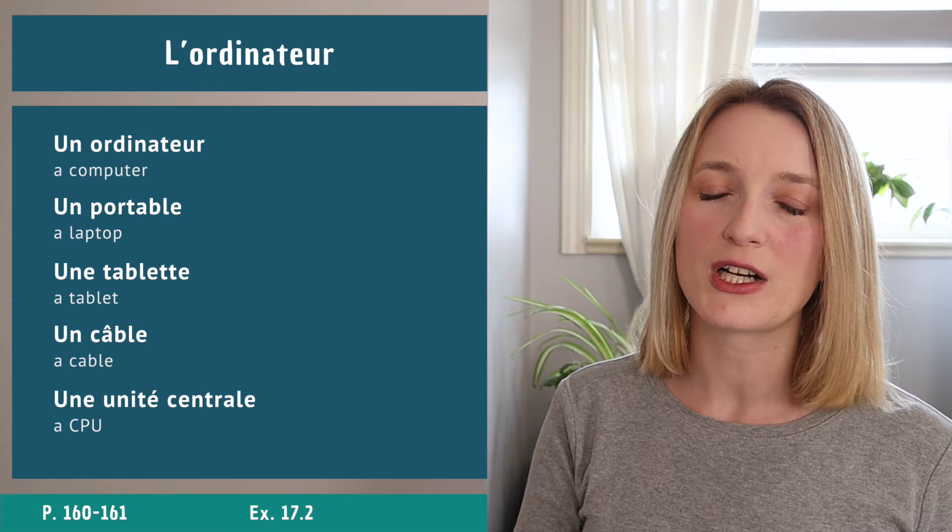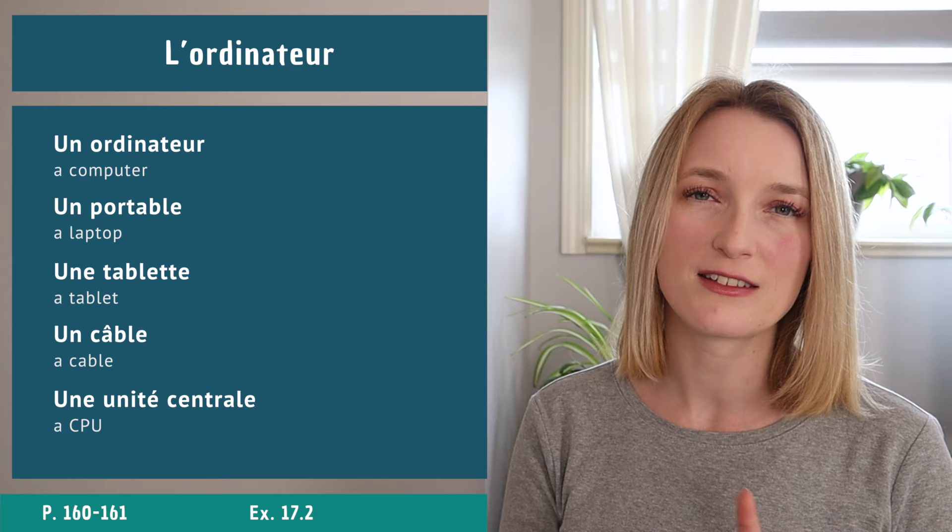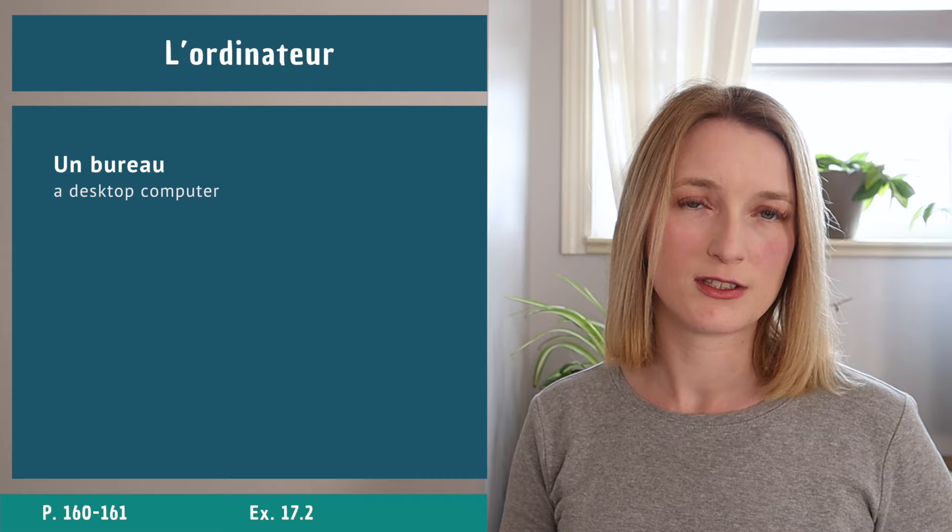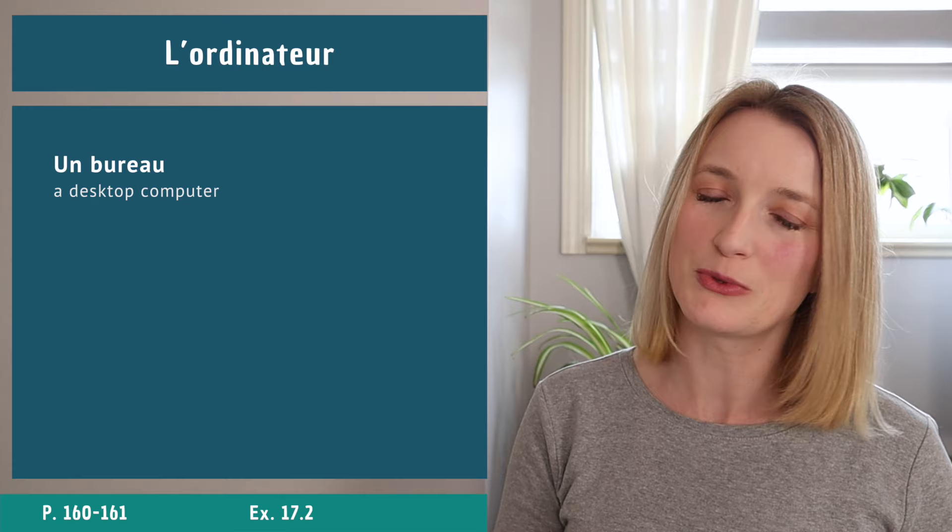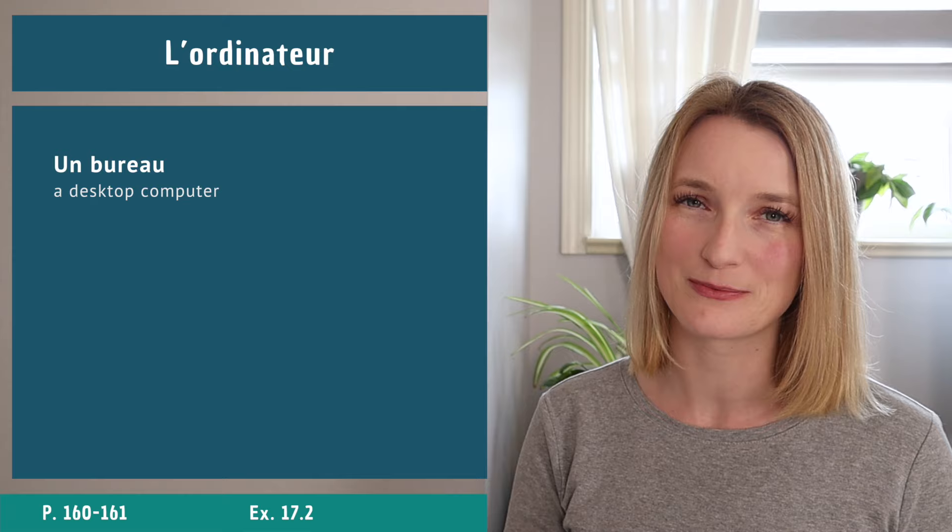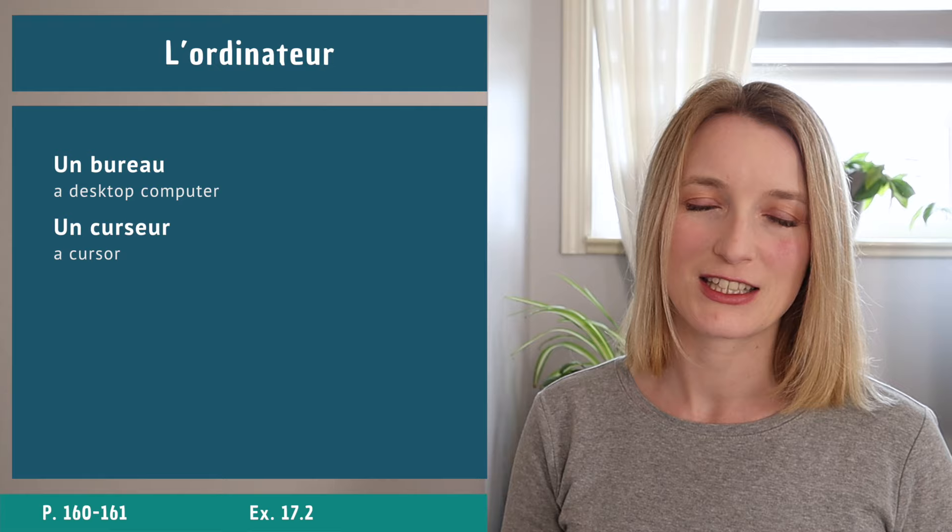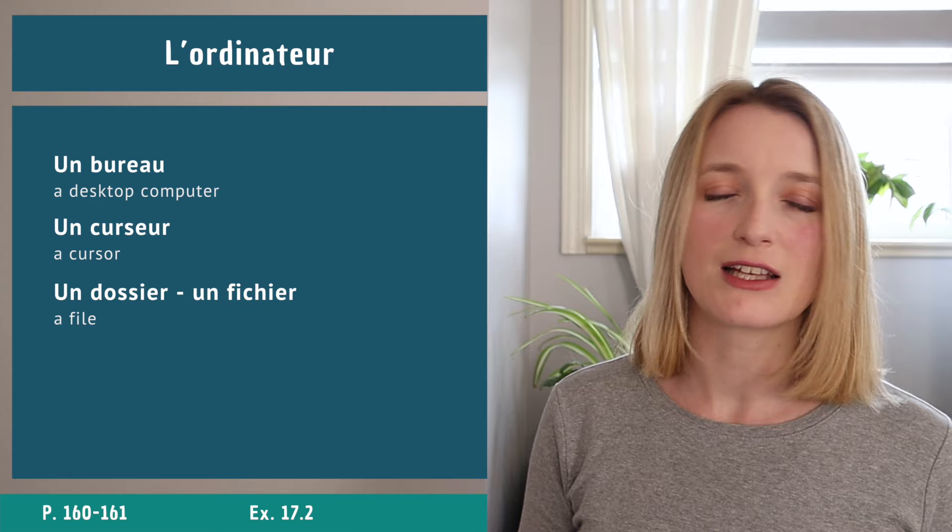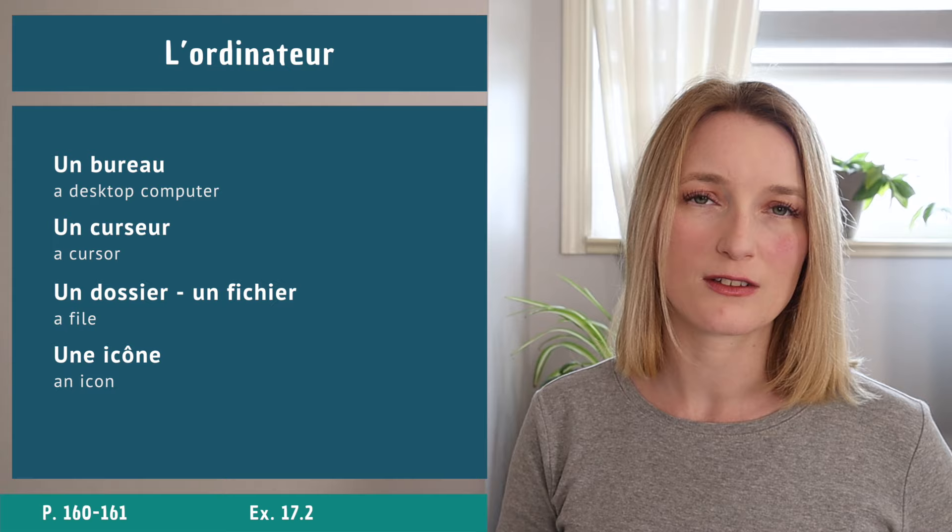If you look at the desktop now we have le bureau. I know le bureau is the office, le bureau is also the desk, and it's also the desktop, all the same. Un curseur, un dossier, un fichier, and une icône.